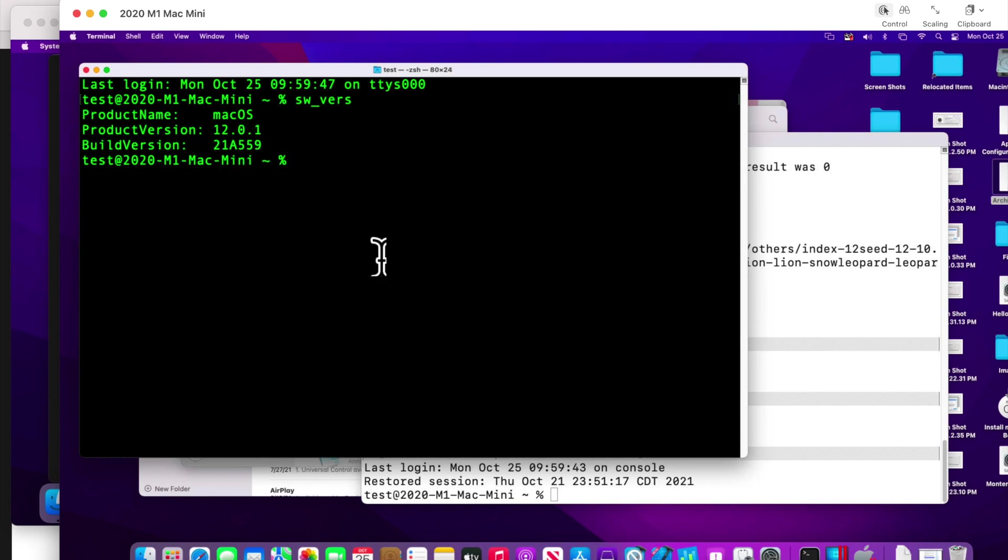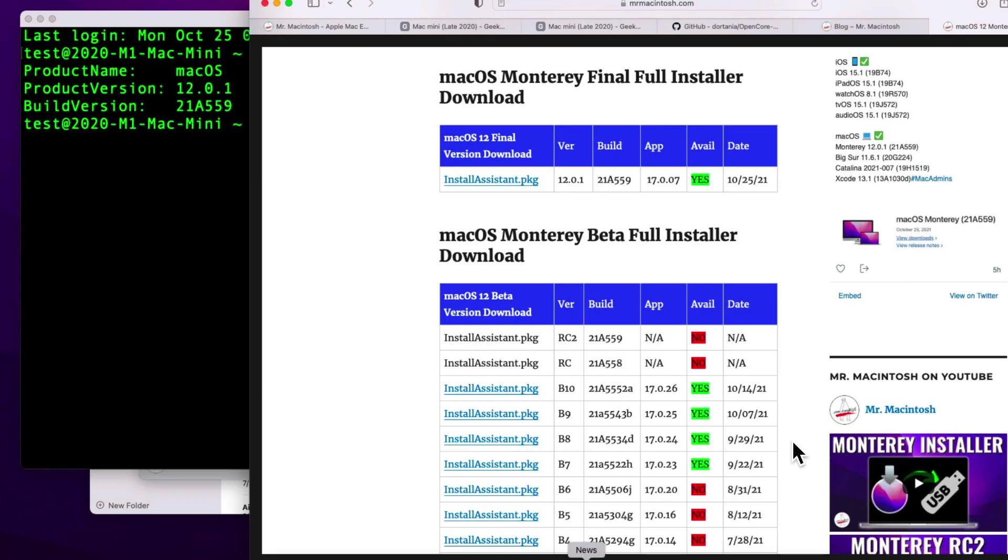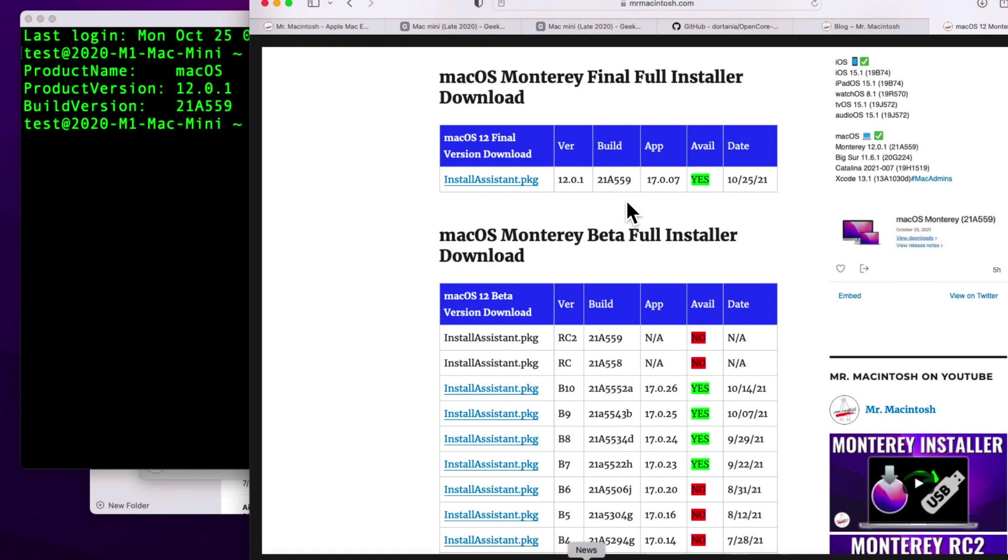So if you're not aware of what that actually is, you can always go to my full installer database to verify what that is. So when we look at this chart over here and we look at the build version of 12.0.1, we see it's 21A559. When we look at the chart over here, we can see 21A559 is actually in two different places. It's in the final version and it was an RC2. Keep in mind, release candidates can be the final version or there could be another release candidate after if they find something really close at the very end.